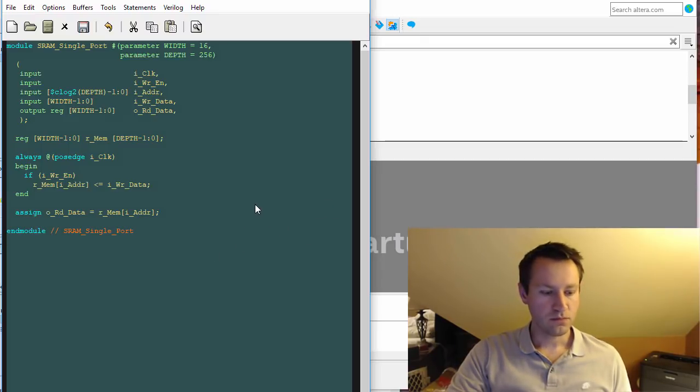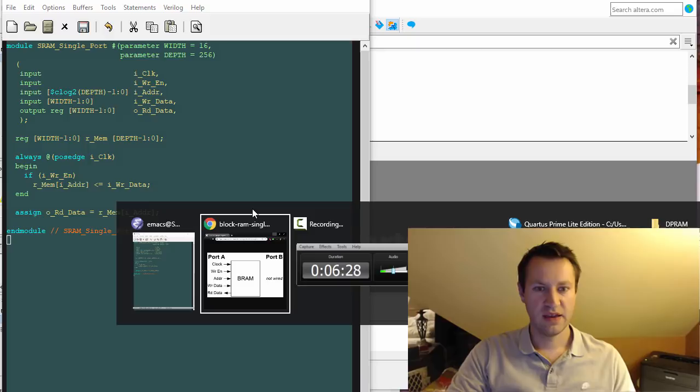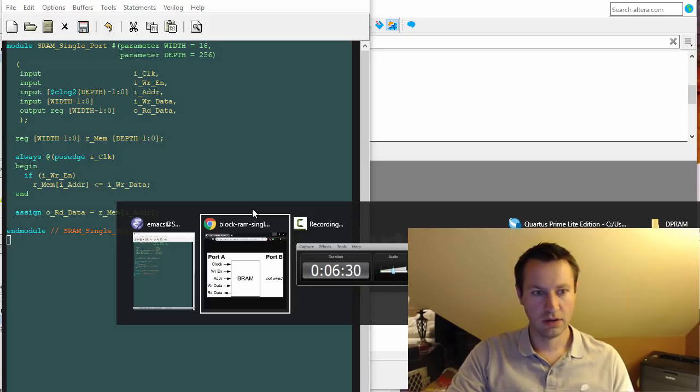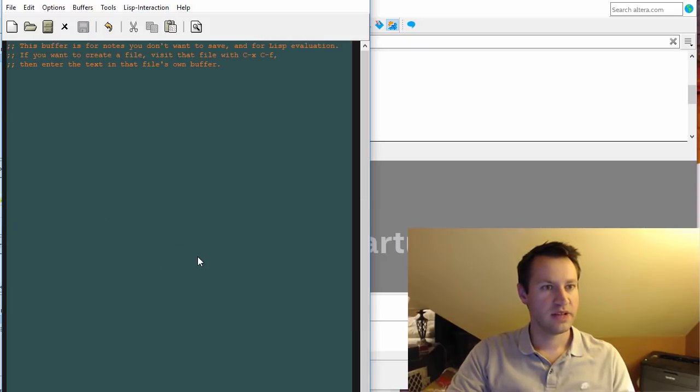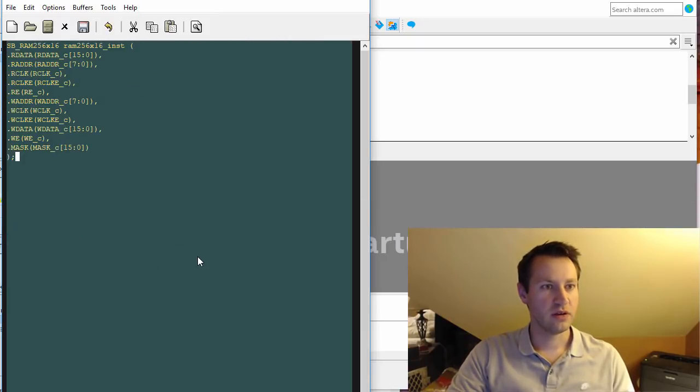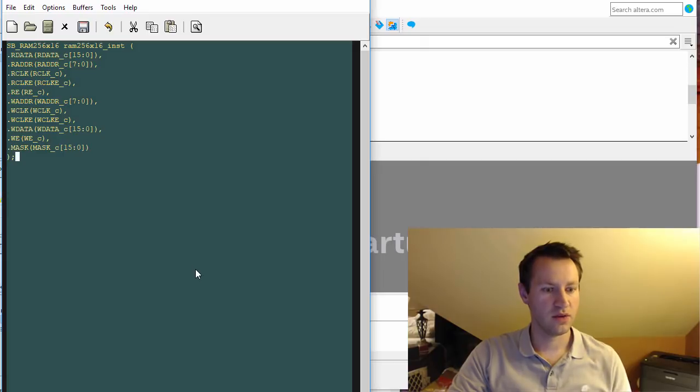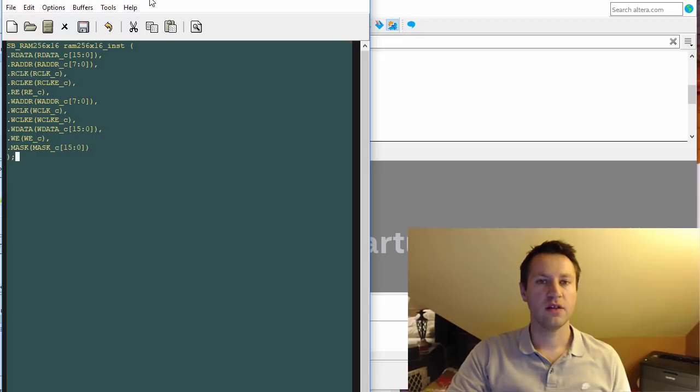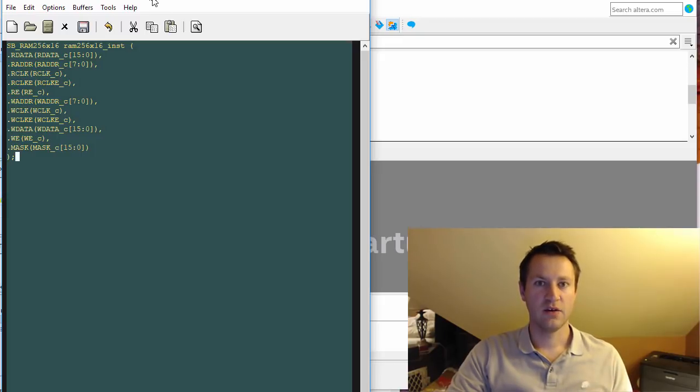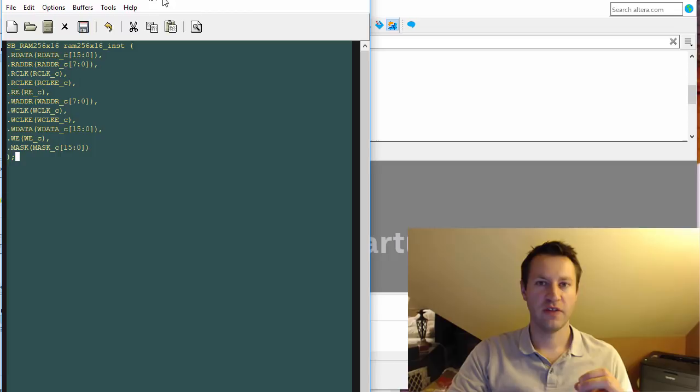Next is instantiation. Instantiation is when you actually need to look at the particular user guide for the family of FPGA that you are using.